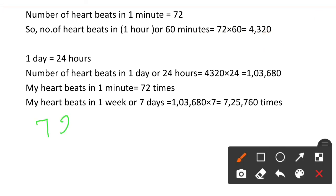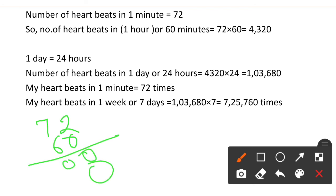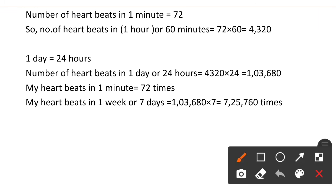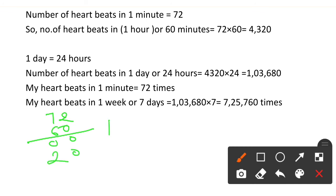Multiplying 72 × 60 using column method: 0×2=0, 0×7=0; then 6×2=12, write 2 carry 1; 6×7=42 plus 1=43. Result: 4,320 heartbeats in one hour.